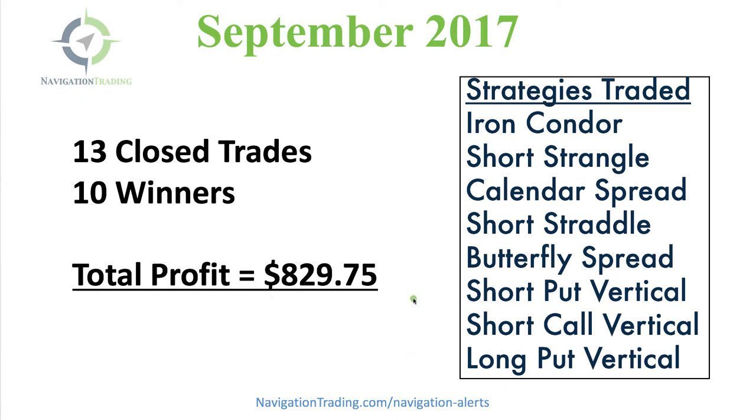Let's take a look at all the strategies that we traded this month. A really well-rounded, diversified strategy portfolio. We had iron condors, short strangles, calendar spreads, short straddle, butterfly spread, short put vertical, short call vertical, long put vertical.